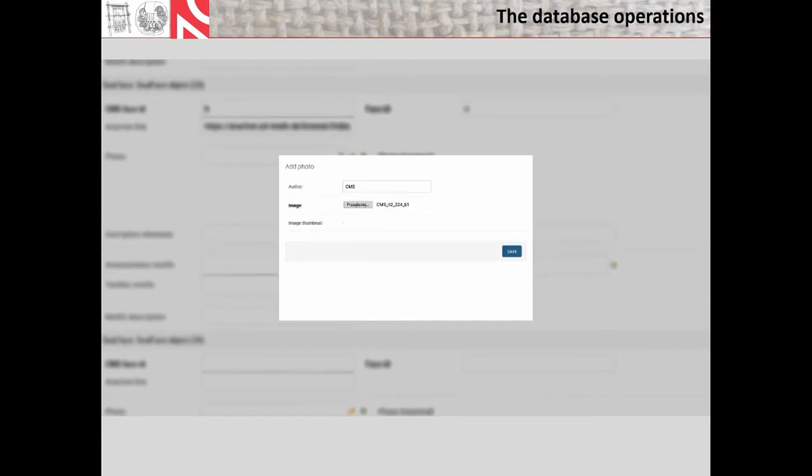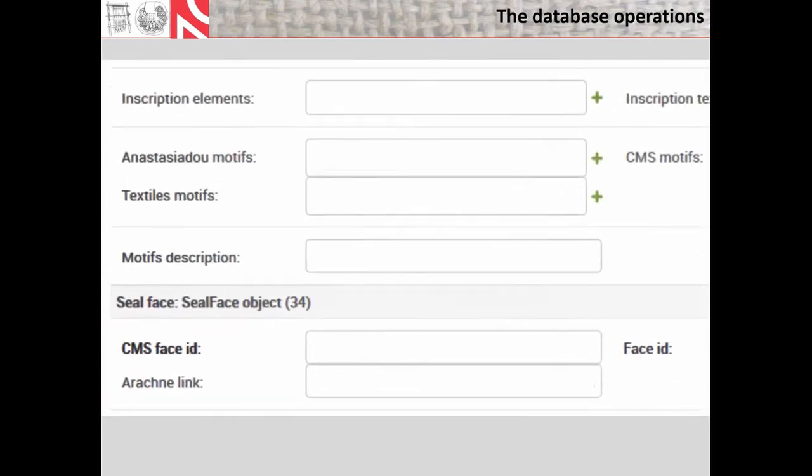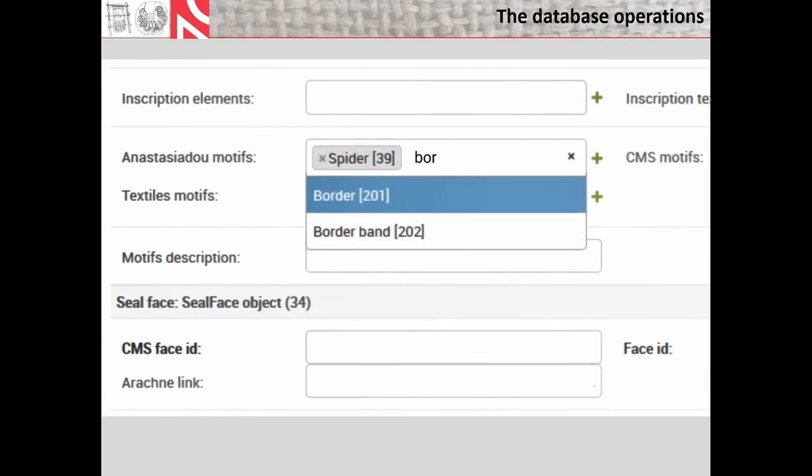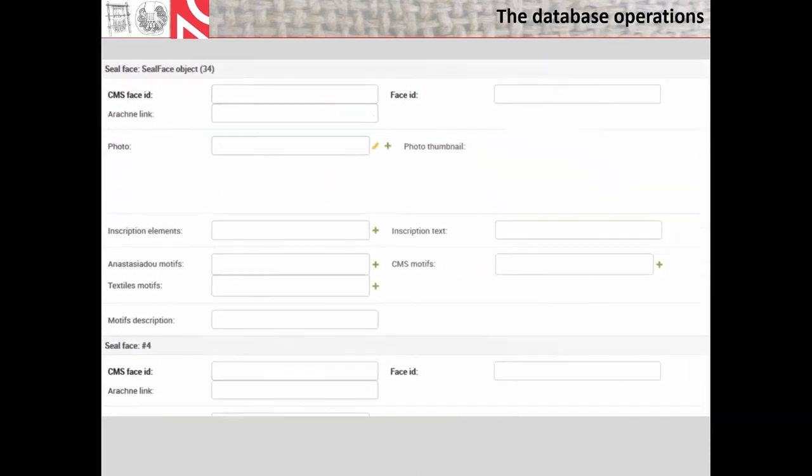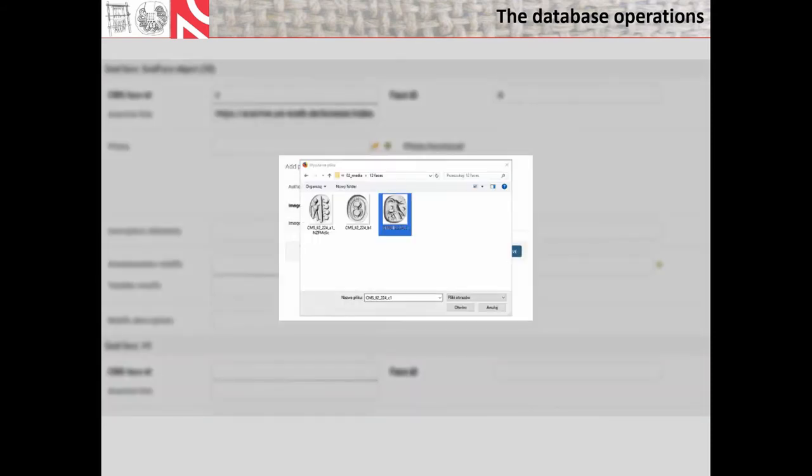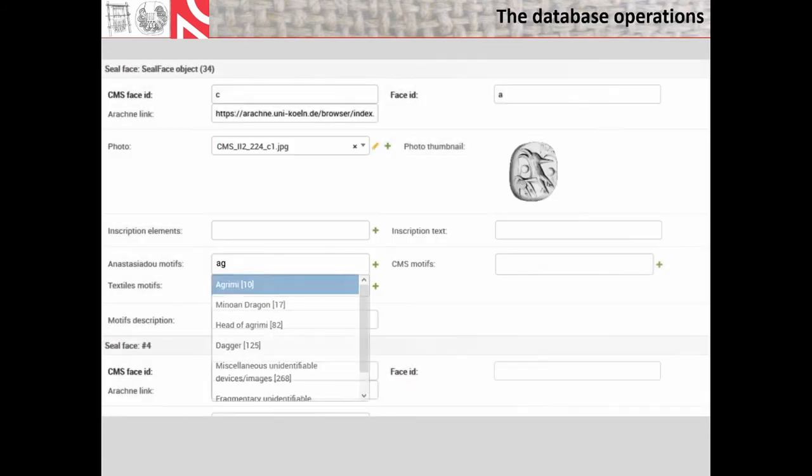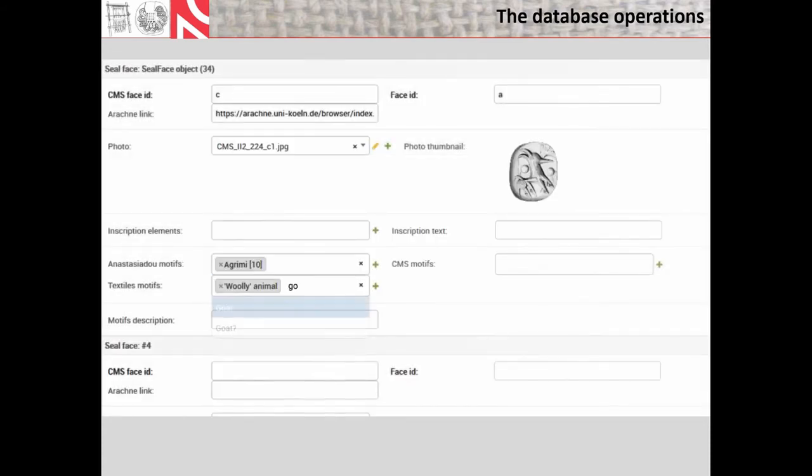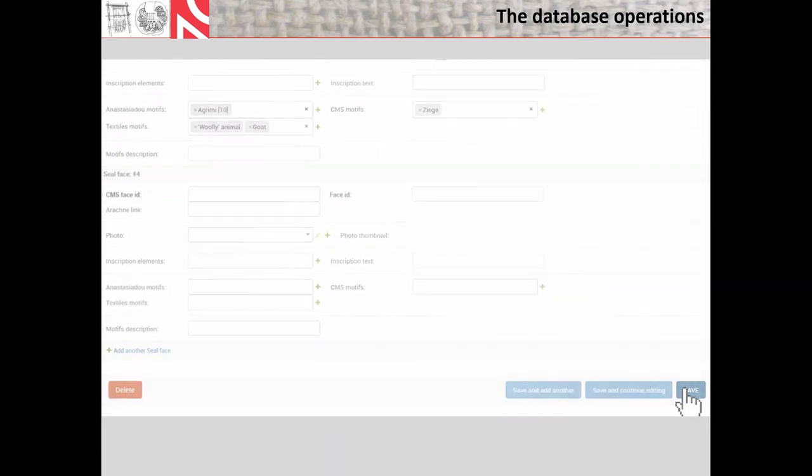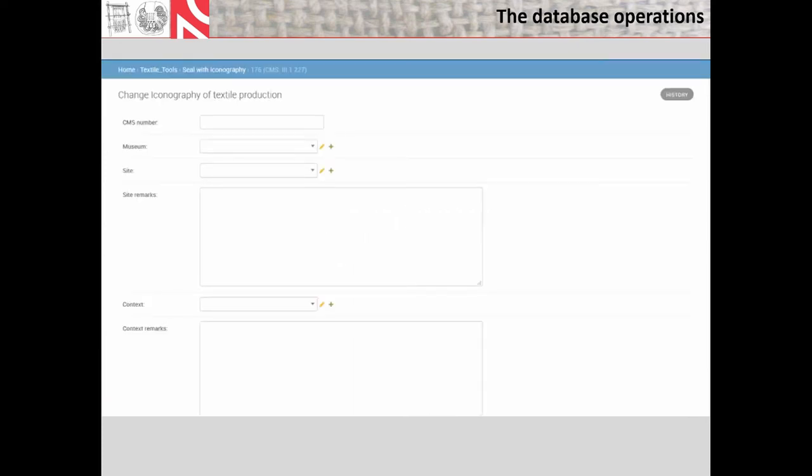Textile motifs are defined by us, and you are free to merge or change the keywords. In case of inscribed seals, as we will see in the second example on the film, we also record the individual signs and entire inscriptions, and the example on the film will show the Cretan hieroglyphic script transcribed after the CIH, which is the Corpus Hieroglyphicorum Inscriptionum Cretae.